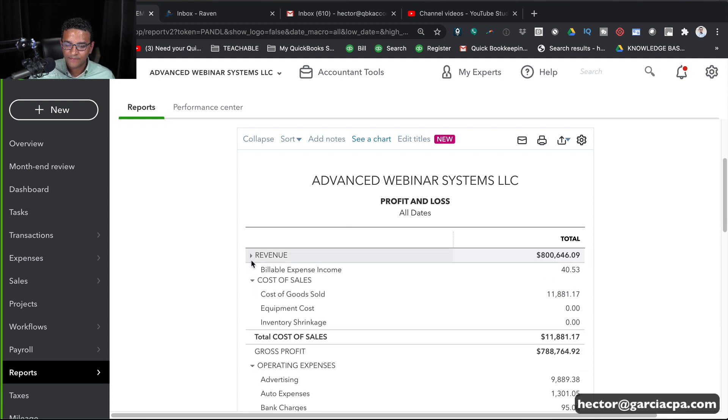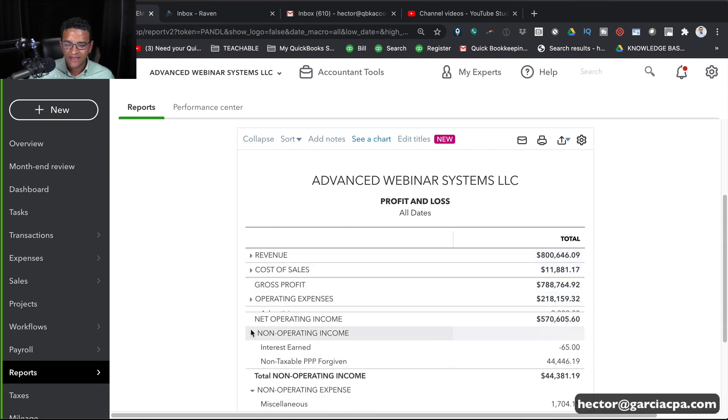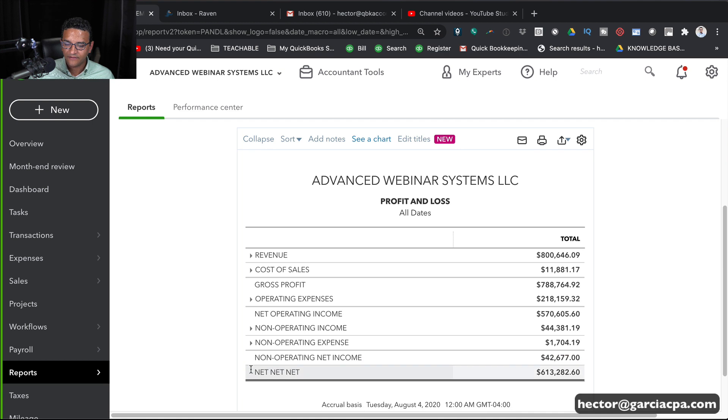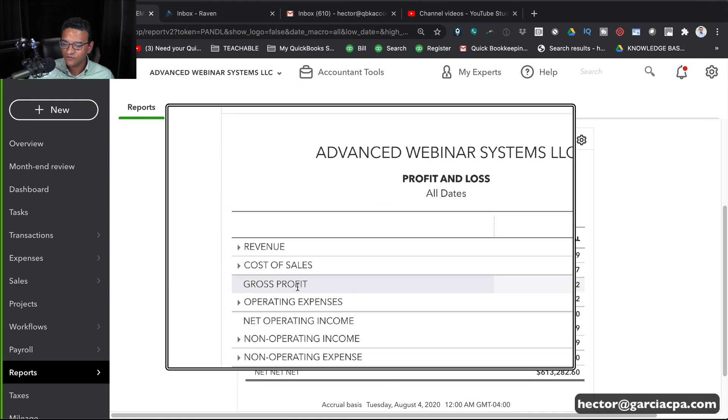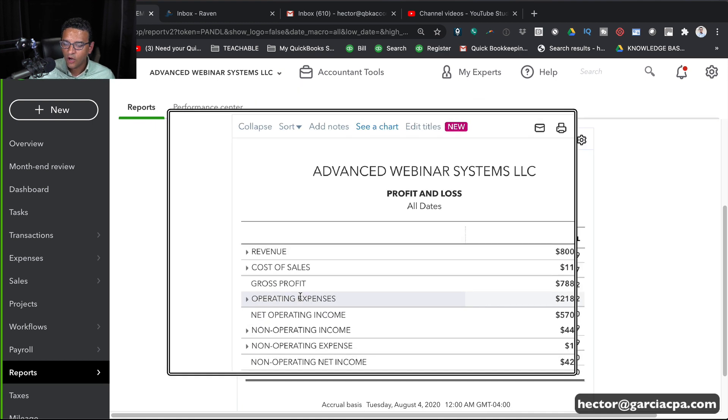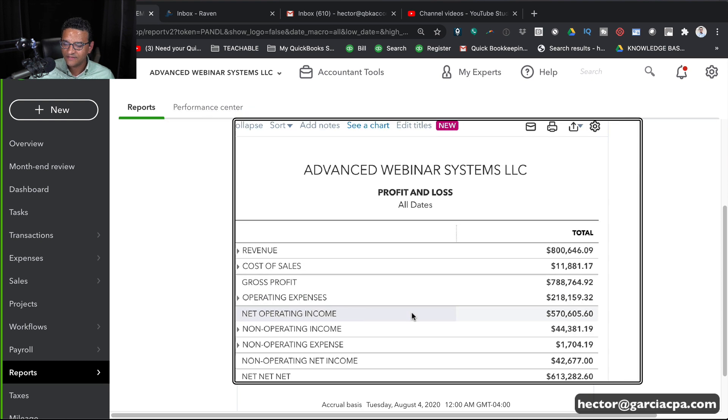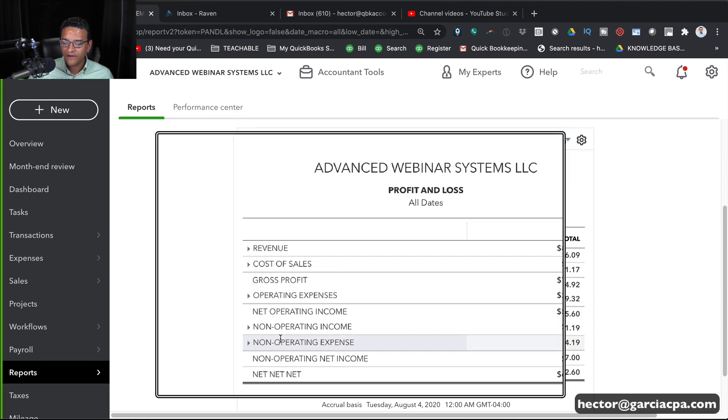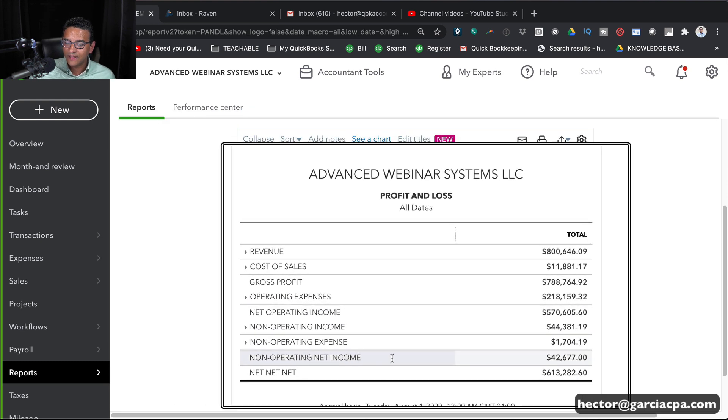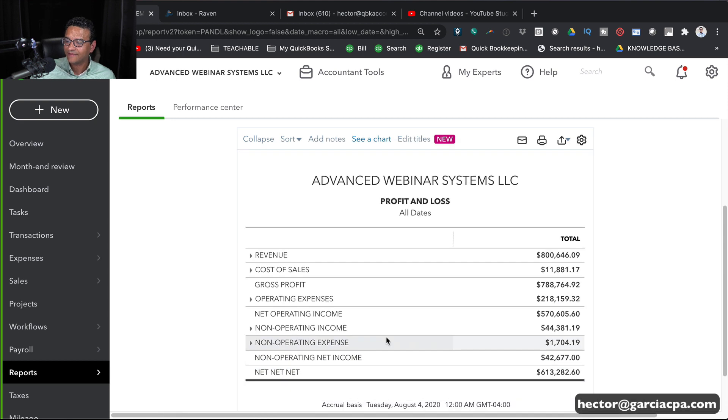So if I were to collapse these categories, notice that they have different names now, right? So we have Revenue, Cost to Sales, Gross Profit, which we didn't change. Operating Expenses, Net Operating Income, Non Operating Income, Non Operating Expenses, Non Operating Net Income, and then Net, Net, Net.